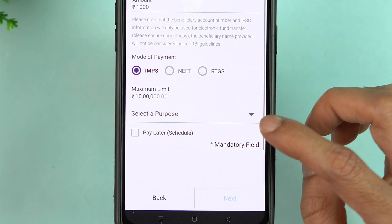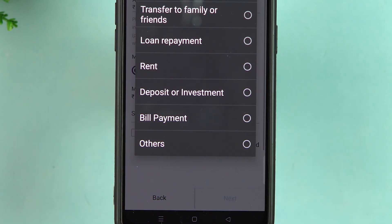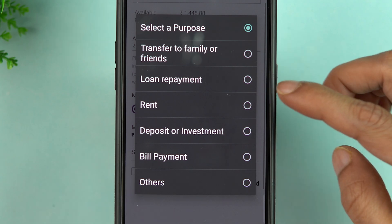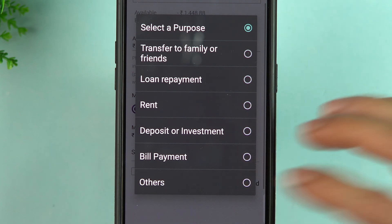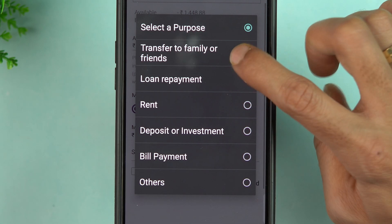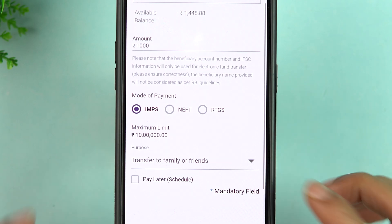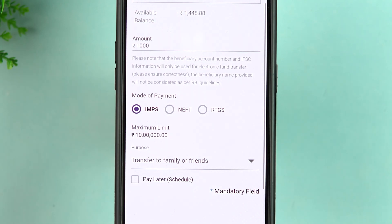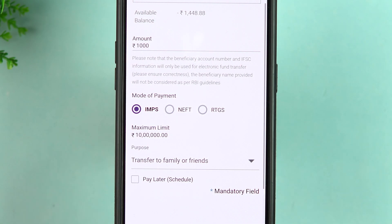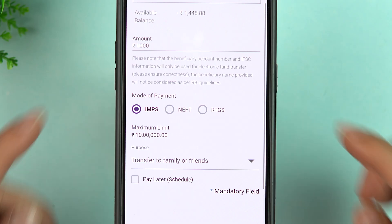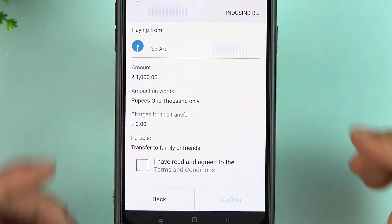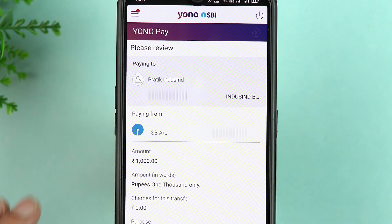Scrolling down, you get an option to select a purpose — you can choose why you are sending this amount, such as loan repayment, rent, or any other reason. I'm selecting Transfer to Family or Friend. You can also schedule this transaction, but if you want an immediate transaction, simply tap Next, cross-verify the details, select the checkbox, and tap Confirm.